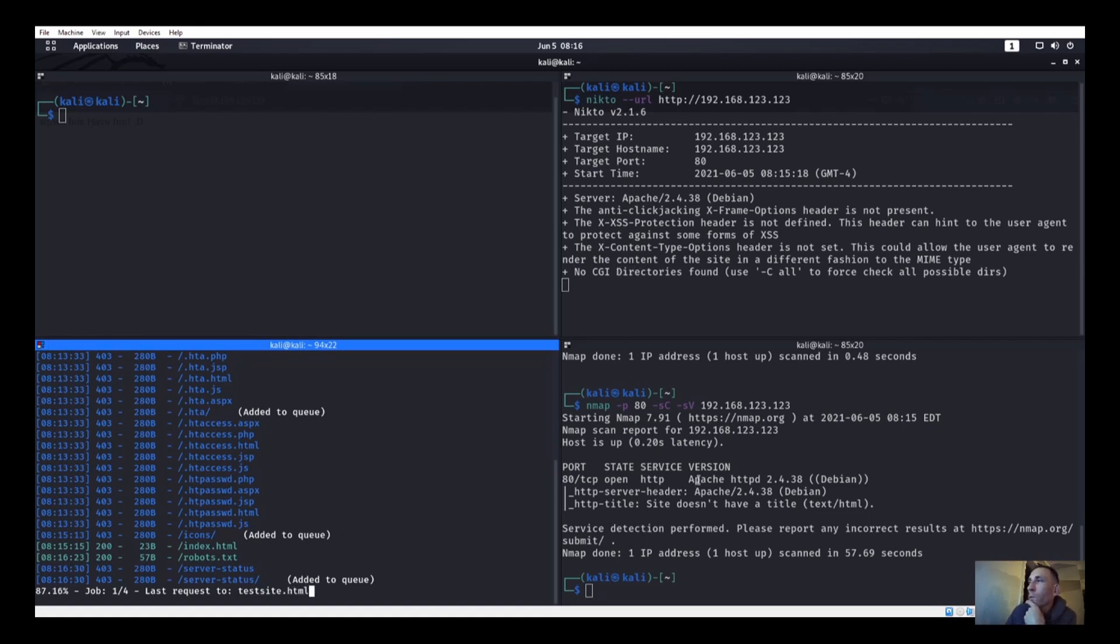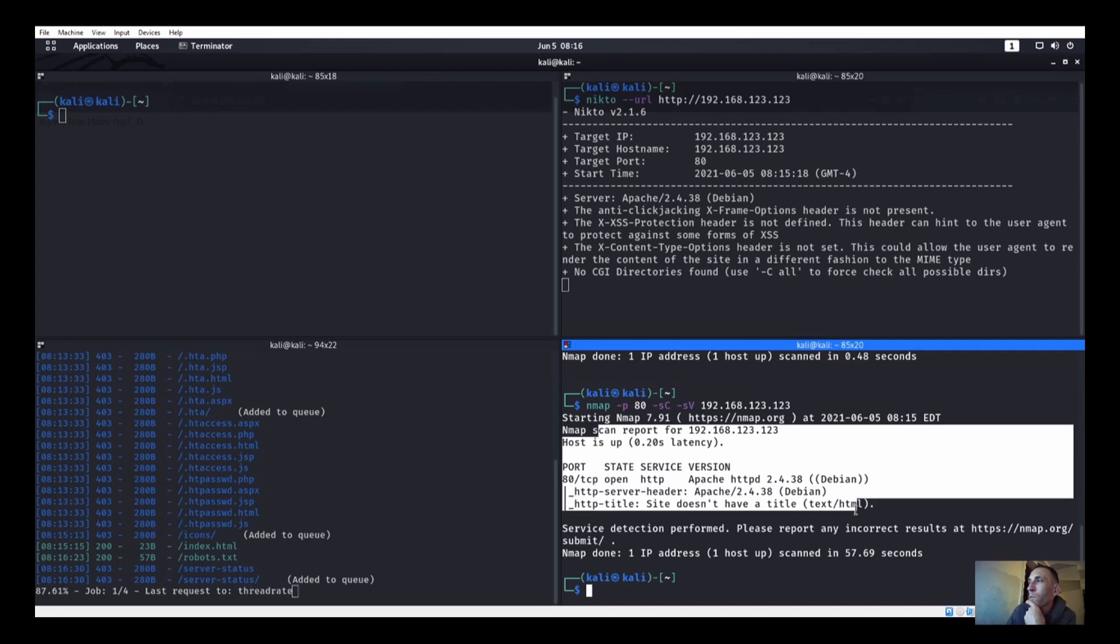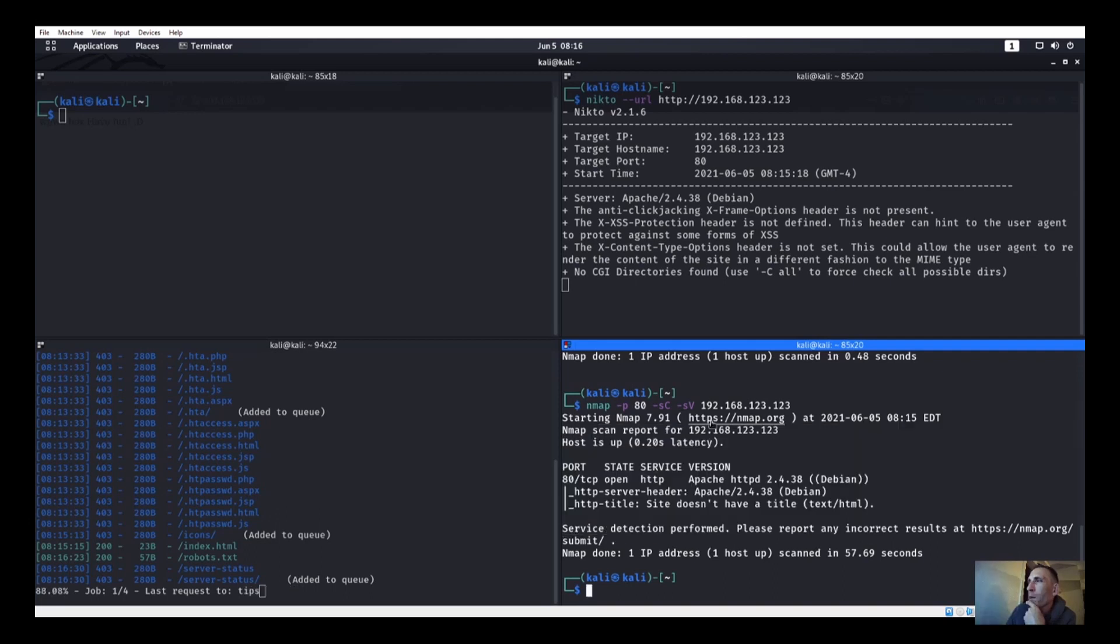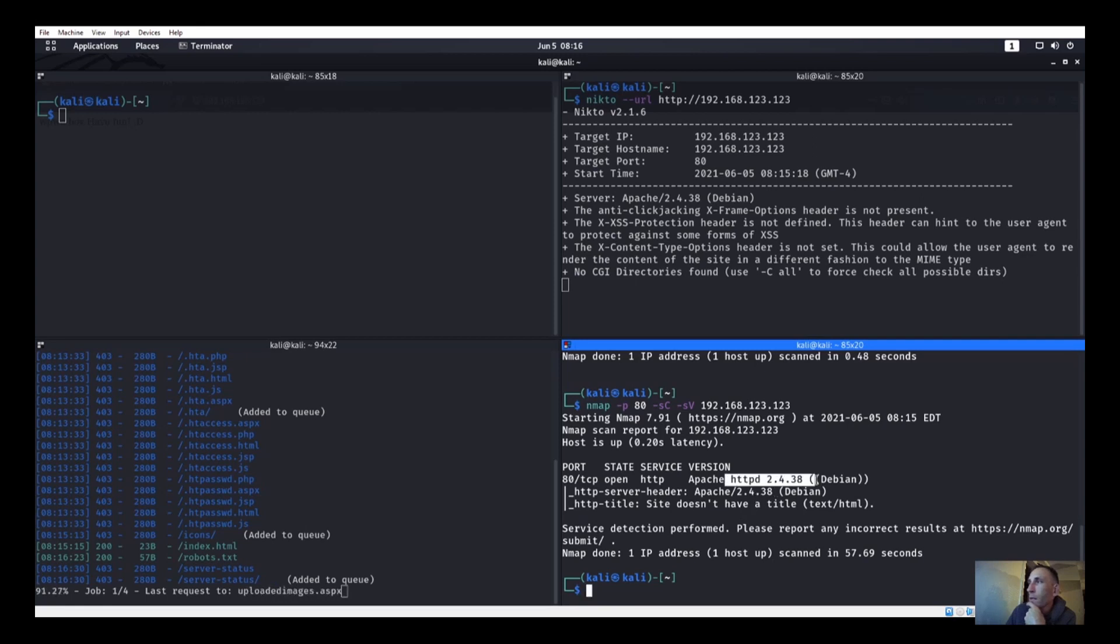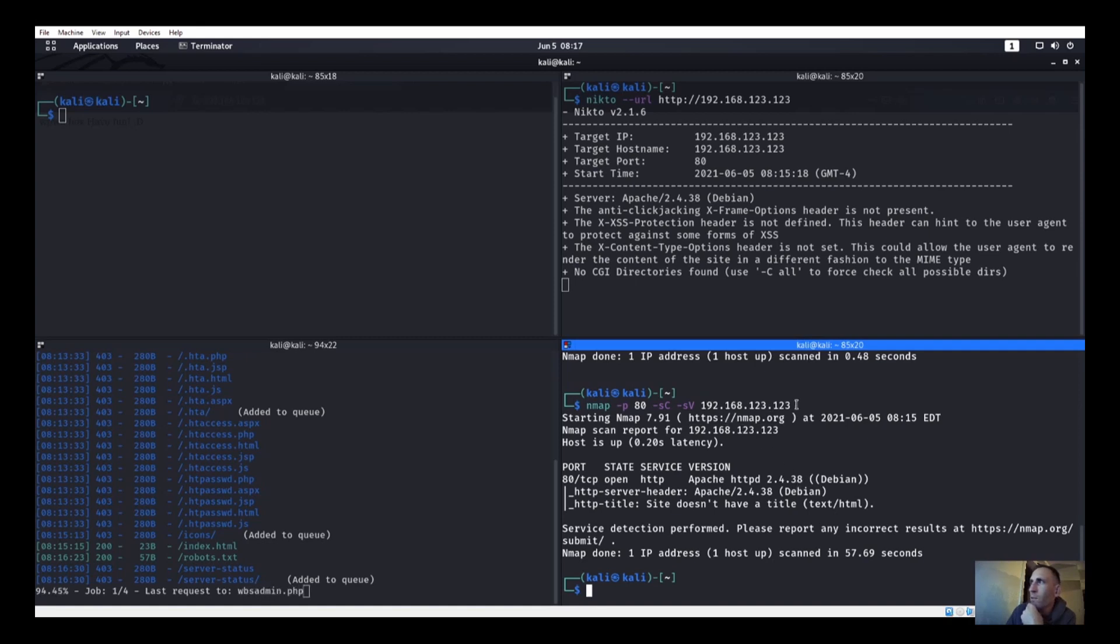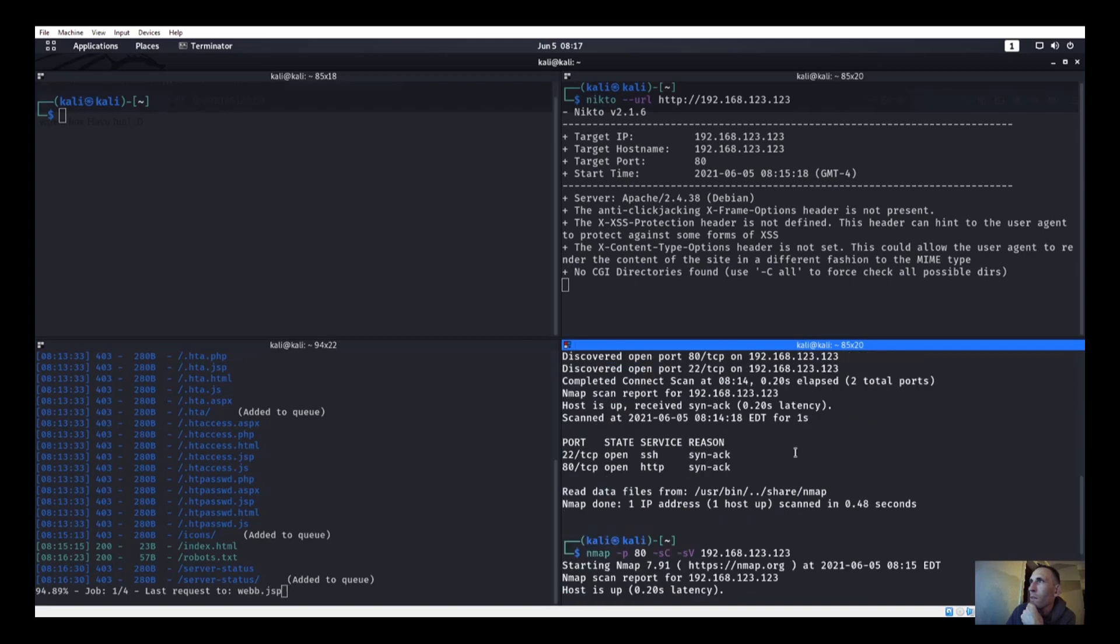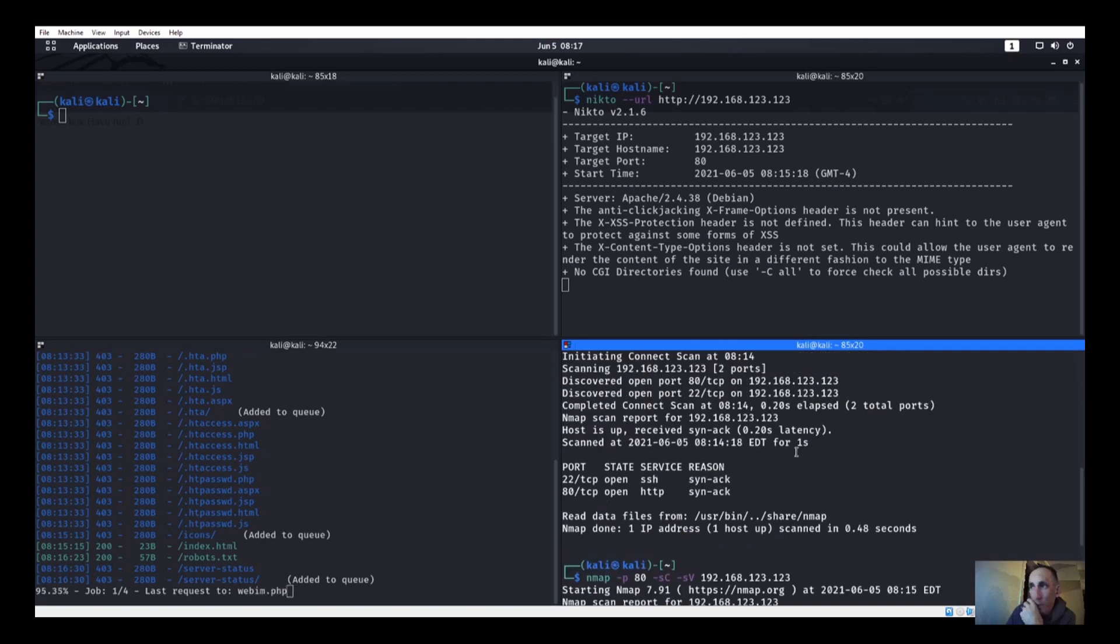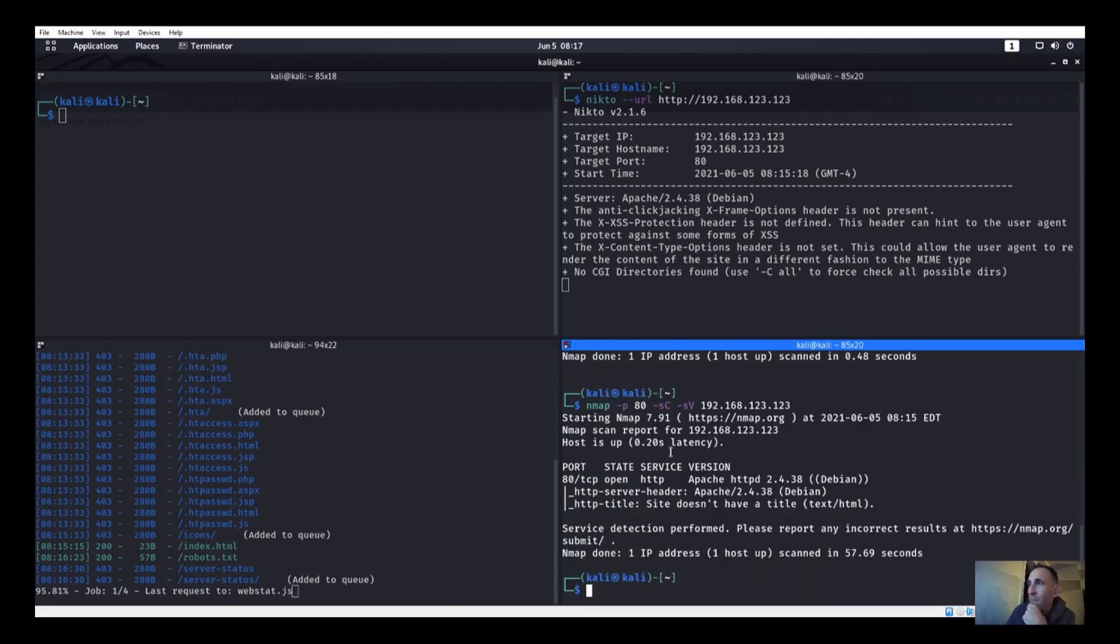Port 80 is showing a couple things, but it's not showing us anything. We're just getting the basic page, that's about it. So not getting too much over there. I'm surprised they didn't show us the robots.txt in the Nikto scan though.